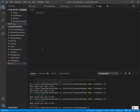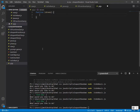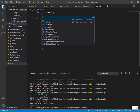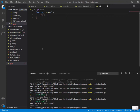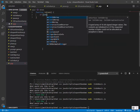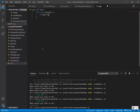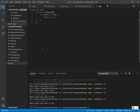So you'd write a function — the function keyword — and then you name the function isEven. We'll add the parameter, calling it int for integer.